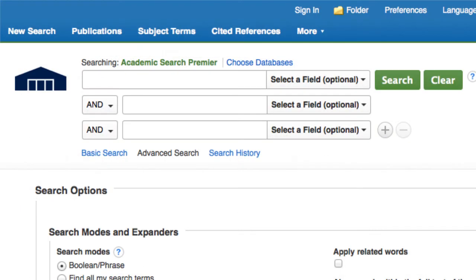Use the advanced search option to enter multiple concepts of your topic, one concept per line.